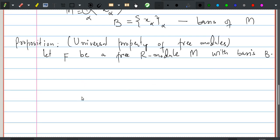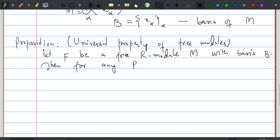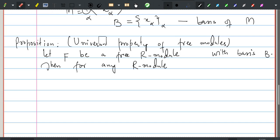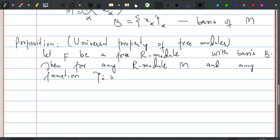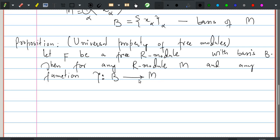The universal property states: for any R-module M and any function gamma from the basis B of F into M, we can extend gamma to a unique R-module homomorphism phi from F into M.